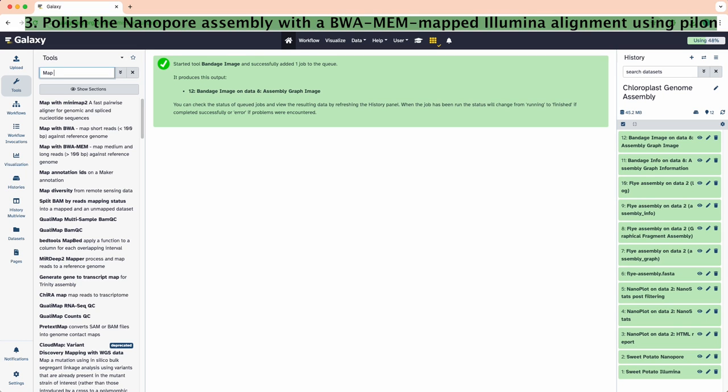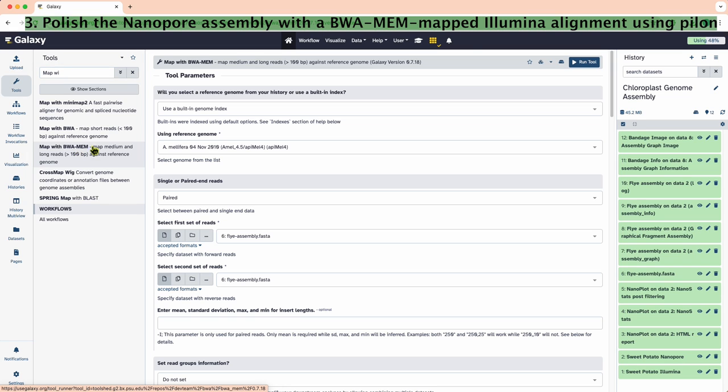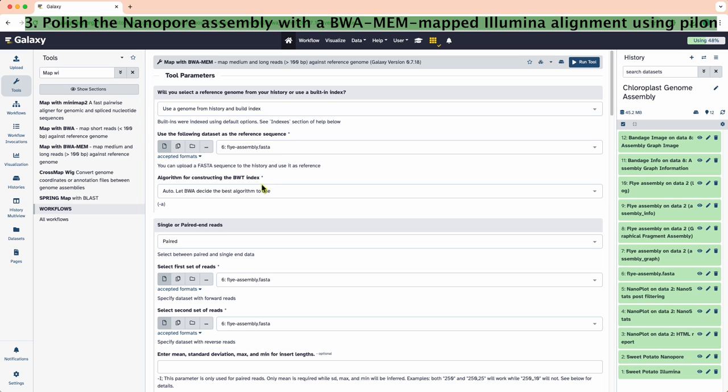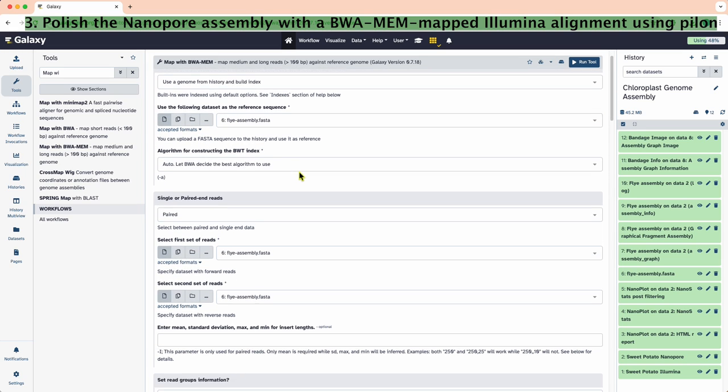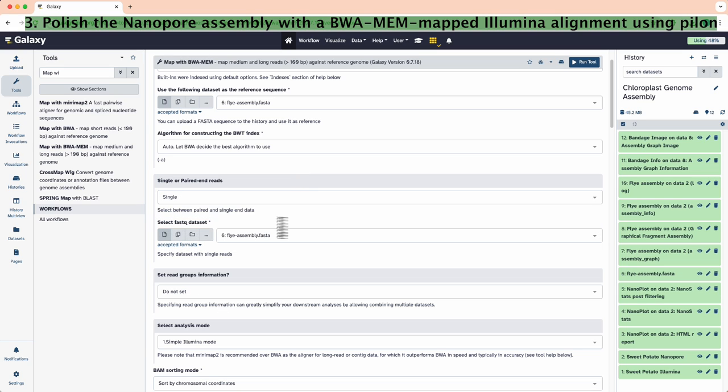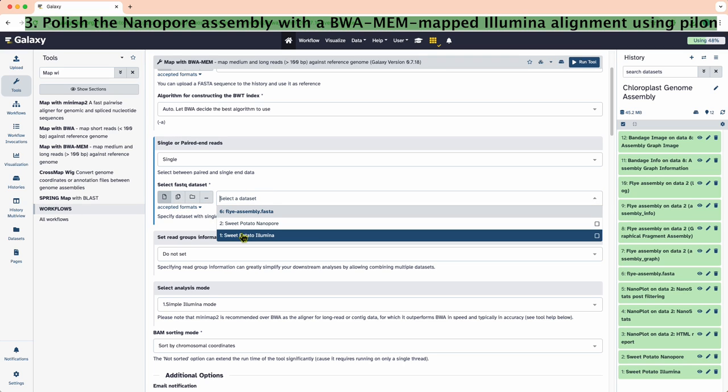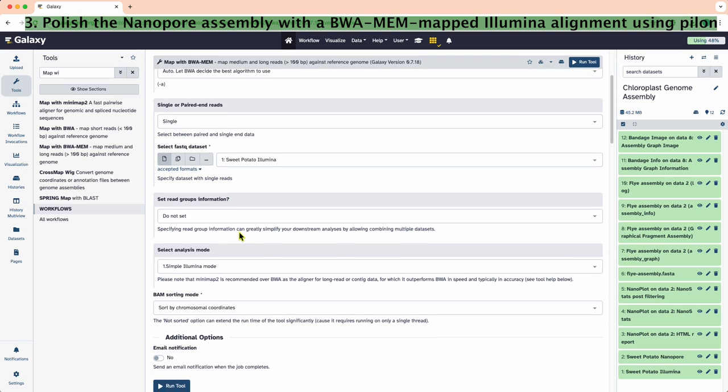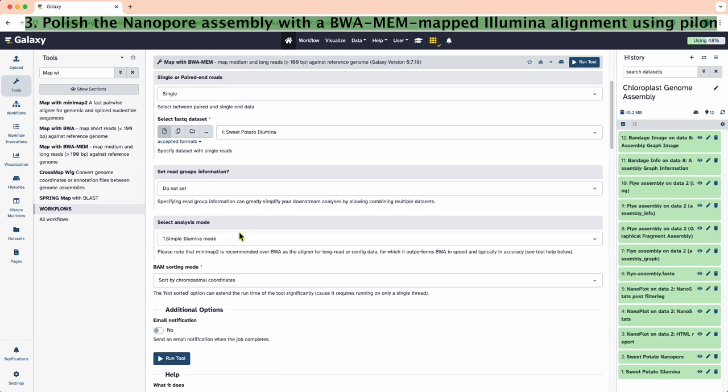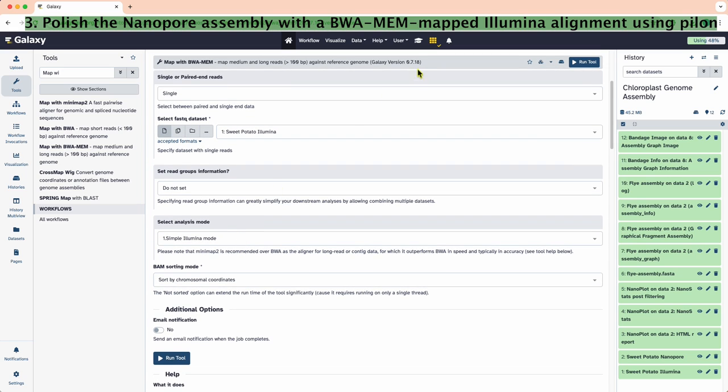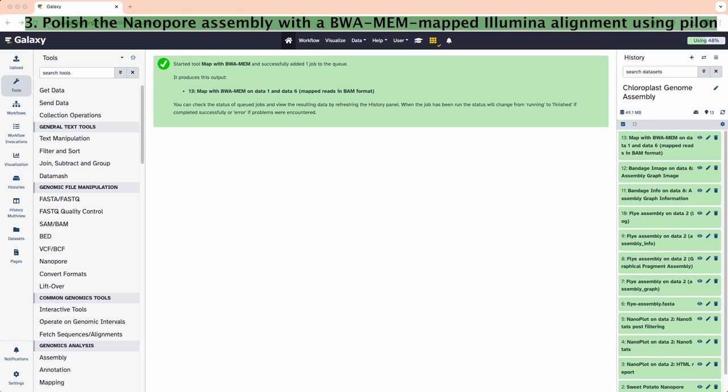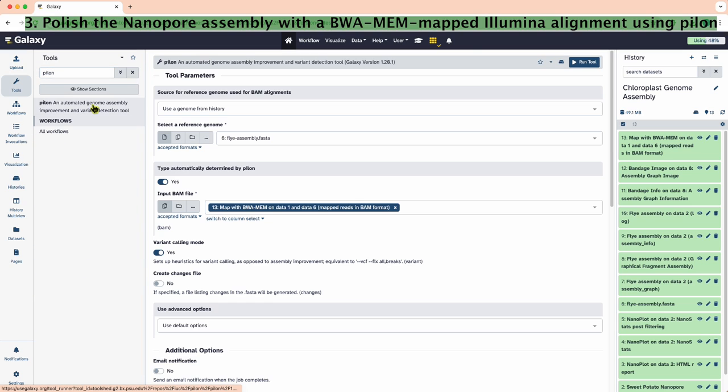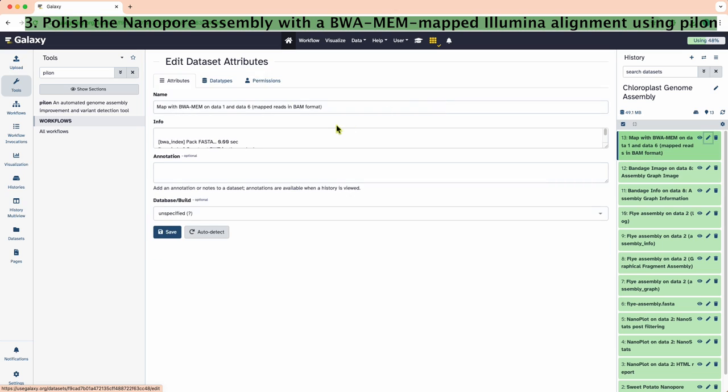We will use the shorter but more accurate Illumina reads to correct sequencing errors in the nanopore assembly. Let's first map the Illumina reads using BWA-MEM. Here, we will use the assembly fasta file as a reference. We will let BWA decide algorithm for constructing the BWT index. It is single end, the data is Illumina, no read groups, and we are using the simple Illumina mode. Rename the BWA-MEM output file as illumina.bam.